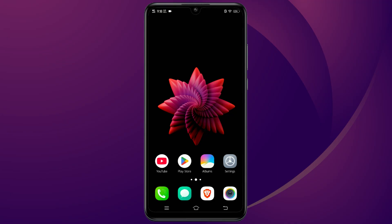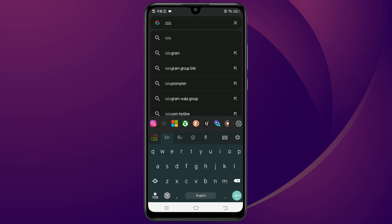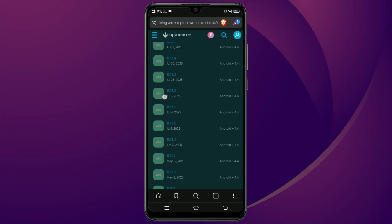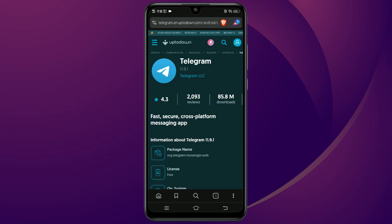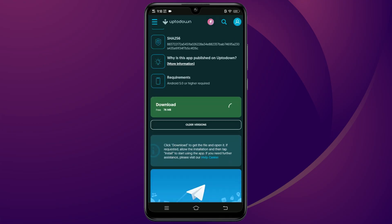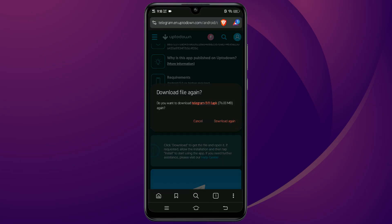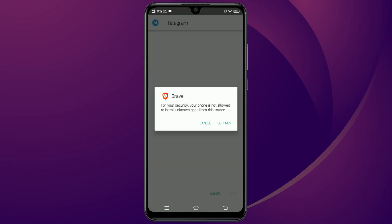The first thing we need to do is open a web browser and search for Telegram or the APK. We are looking for a website called Uptodown. Once you are there, find and select version 11.9.1 and download it. After the download is finished, just tap on the file and install it.